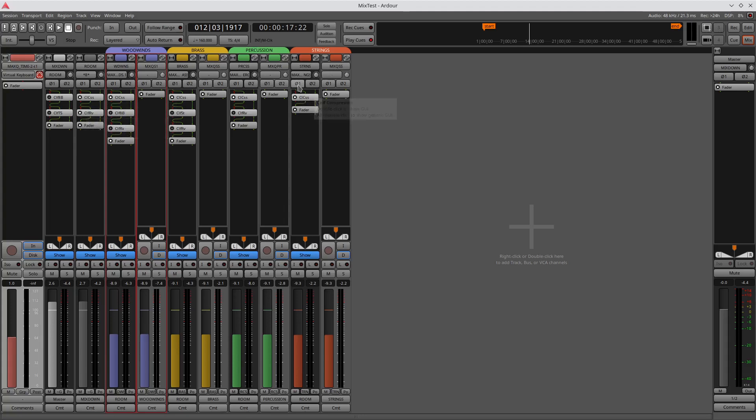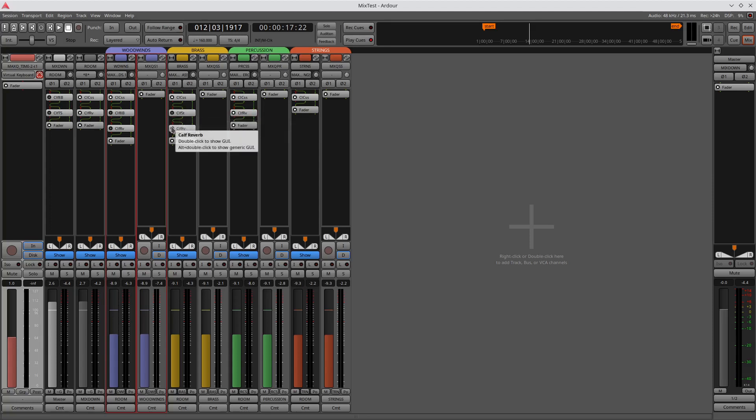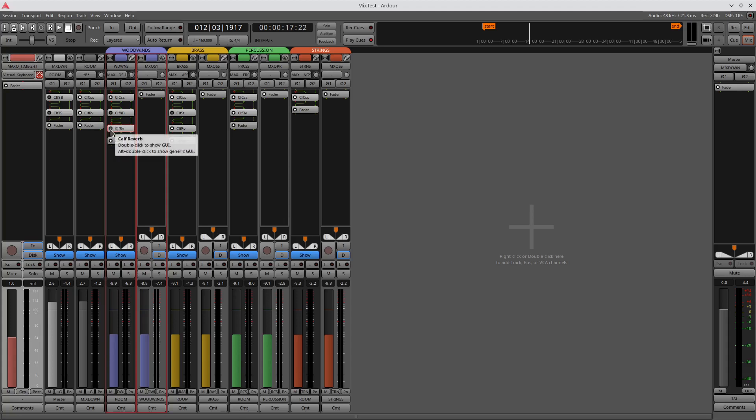And then what I did is on each individual section, I applied a secondary reverb or an underlying reverb. I left the strings blank, and the strings are just going to funnel down to this one last final room reverb. But then under percussion and under brass and under woodwinds, I applied these other reverbs, right? And they're staggered so that the deeper you get in the ensemble, the bigger the reverb.